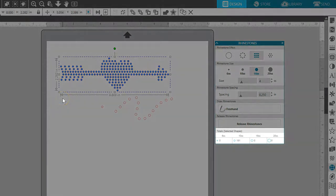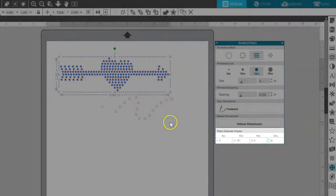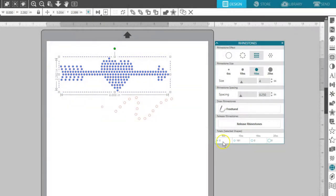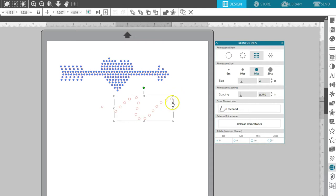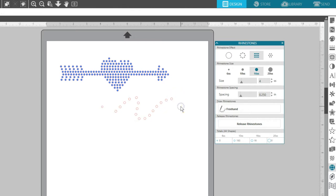A counter is provided at the bottom of the rhinestone panel to show a live count of how many rhinestones of each size appear in your workspace. It will show totals just for selected shapes, or totals for everything in your workspace if nothing is selected.